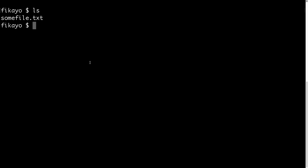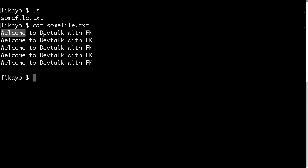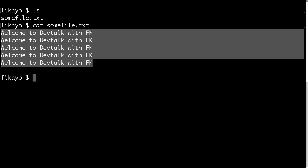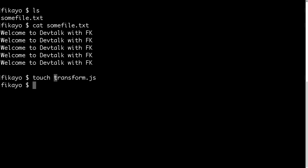Transform streams allow us to make changes to files in chunks. To begin, I have a file here inside the project directory called some_file.txt. If we look at what is inside the file, you can see I have 'Dev Talk, welcome to Dev Talk with FK' written line by line. What I'm going to do is read this file in chunks and transform every single piece of content in chunks. First, let's create our file — transform.js.